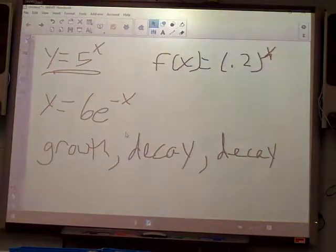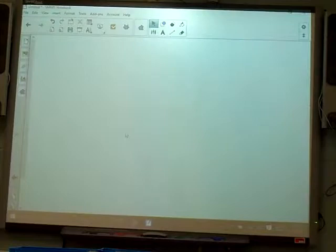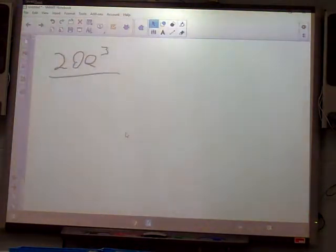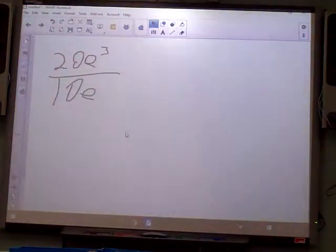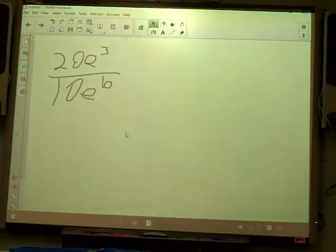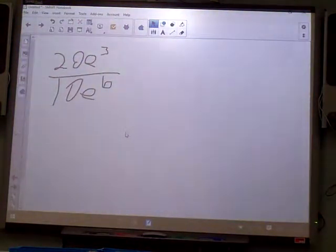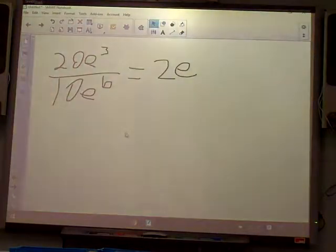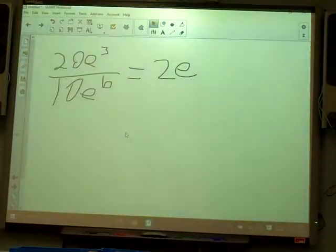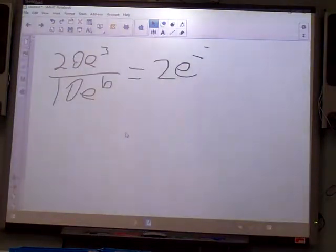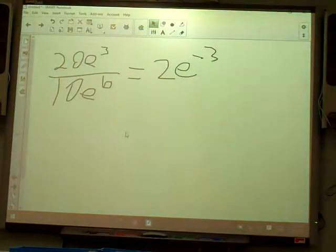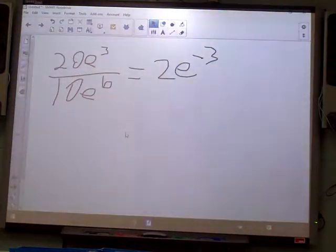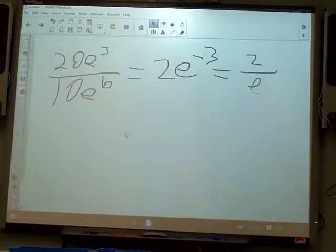Next we did some simplifying. Here I have 20e to the third over 10e to the sixth. The directions say to simplify. First, 20 over 10 reduces to 2. Then for the e terms, when we have division with exponents, they get subtracted: 3 minus 6 is negative 3. But it's not okay to leave a negative exponent — when you have a negative exponent, it goes to the bottom and becomes positive.